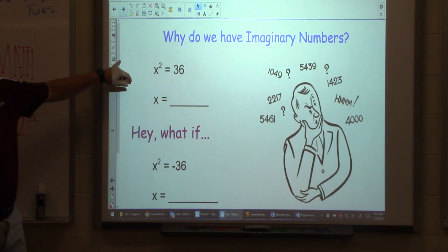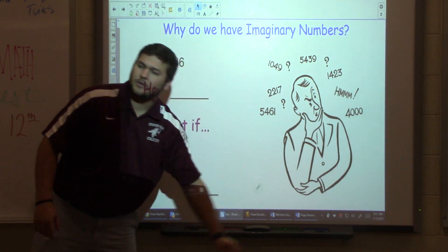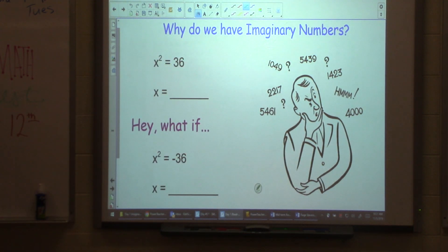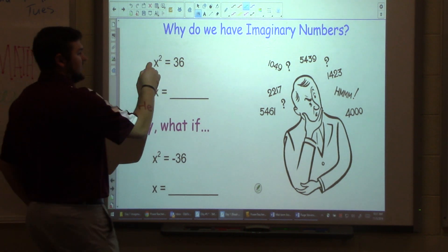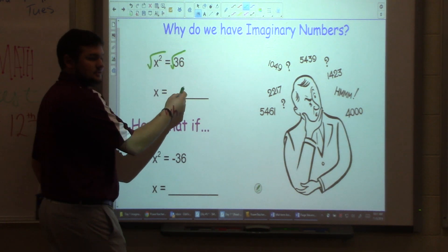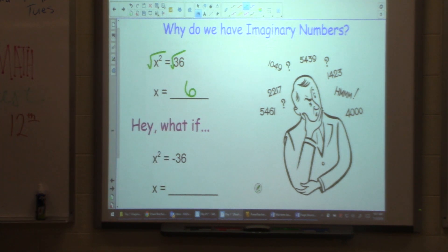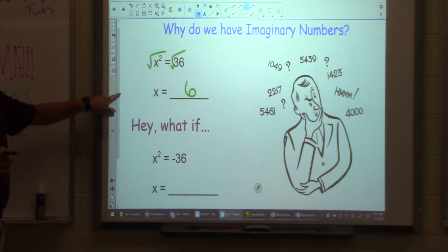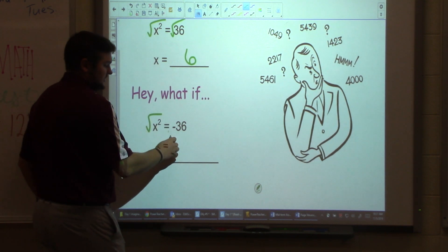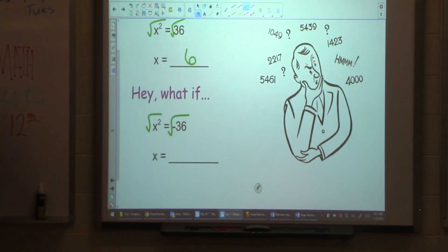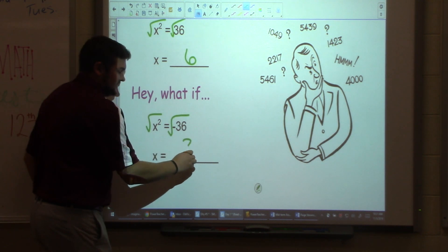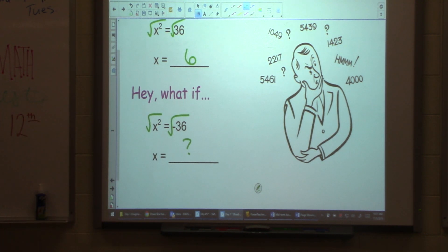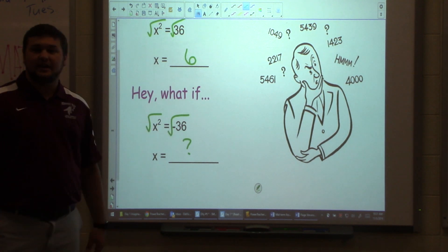So why do we need them? Well, if we look here: x squared equals 36. If I want to solve that, I would square root both sides and get x equals 6. Now, what about if I said x squared equals negative 36? If I square root both sides, it's not possible — we don't know how to do that. And that is the exact reason why imaginary numbers exist, so we can take the square root of a negative number.